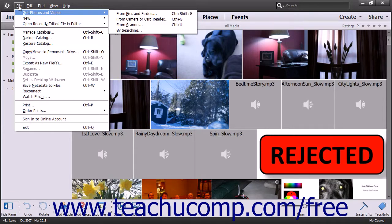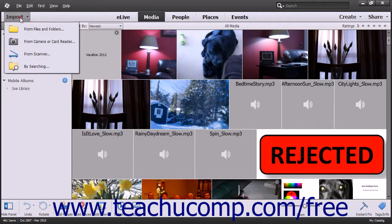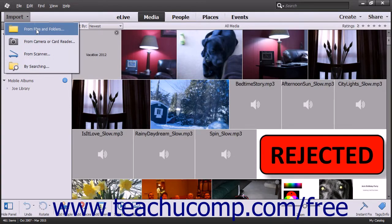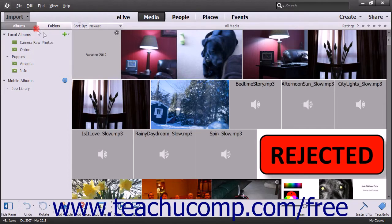Note that alternately, you can instead click the Import drop-down button at the left end of the Shortcuts bar, and then select the From Files and Folders command from the drop-down menu that appears.